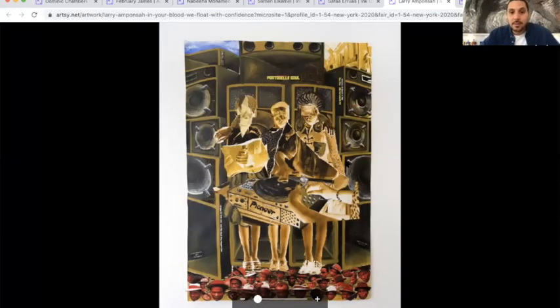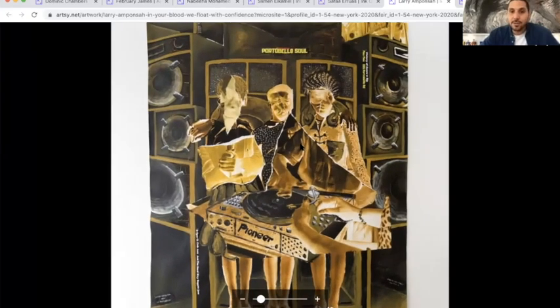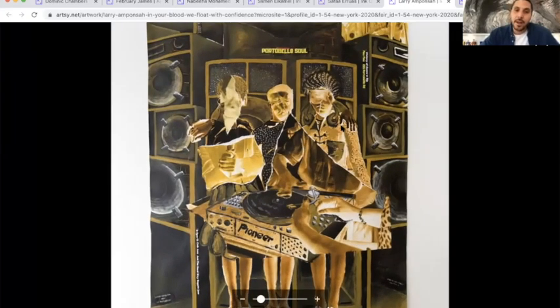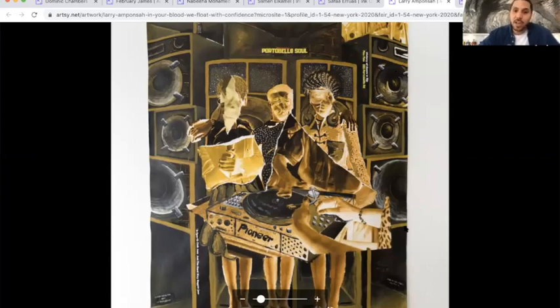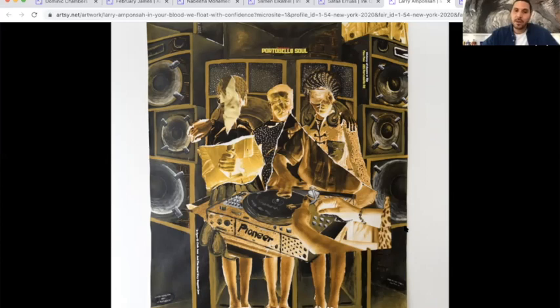So he makes this collage made of images, archives, and paintings. He also uses sometimes objects that he just put on the works. The titles are always very interesting, very poetic, very strong. He is Ghanaian, I think.